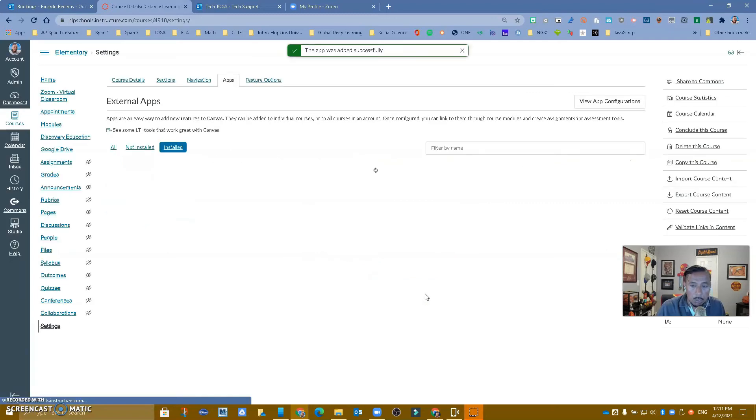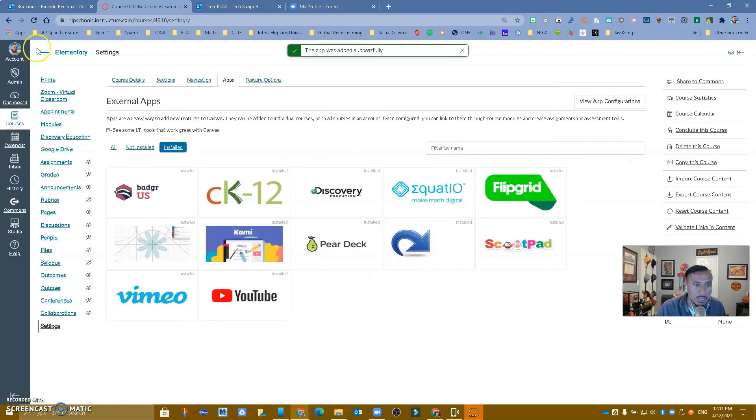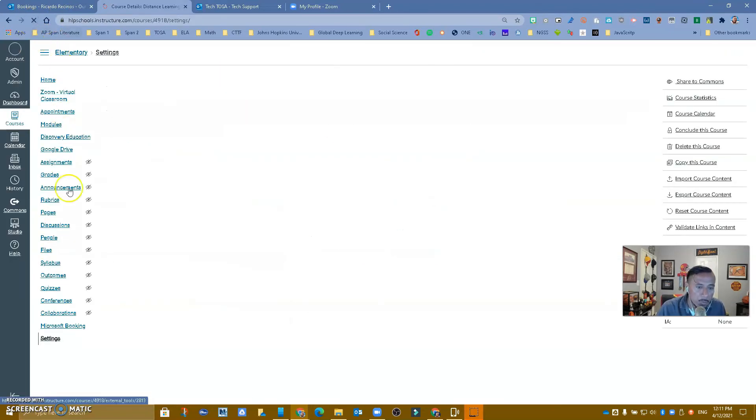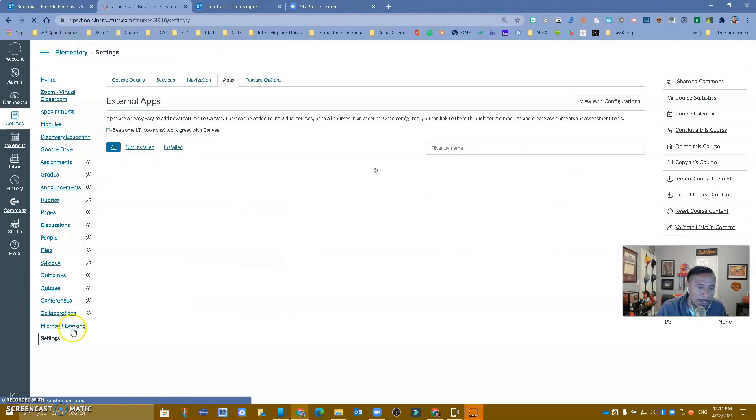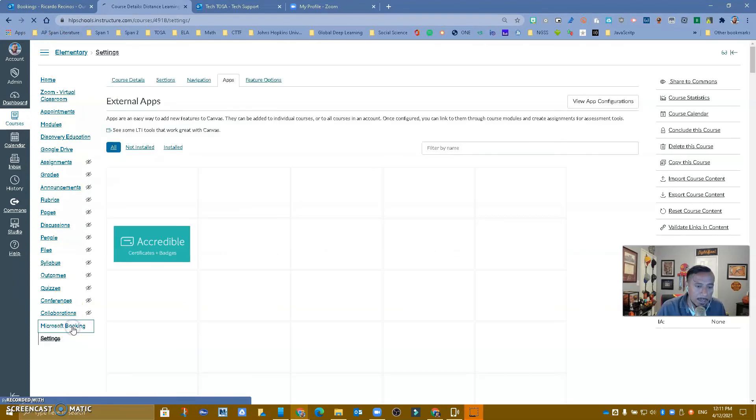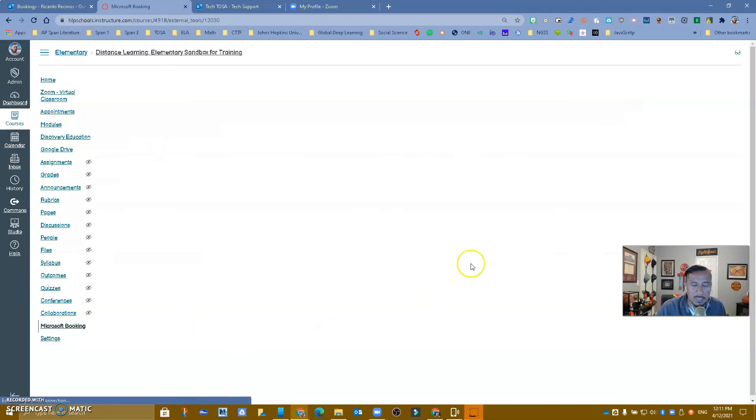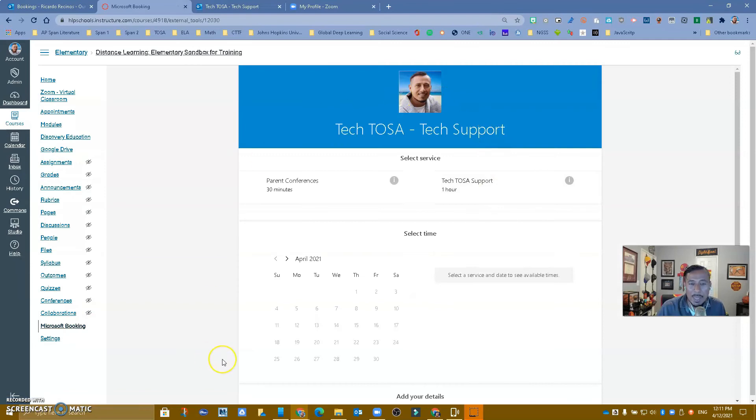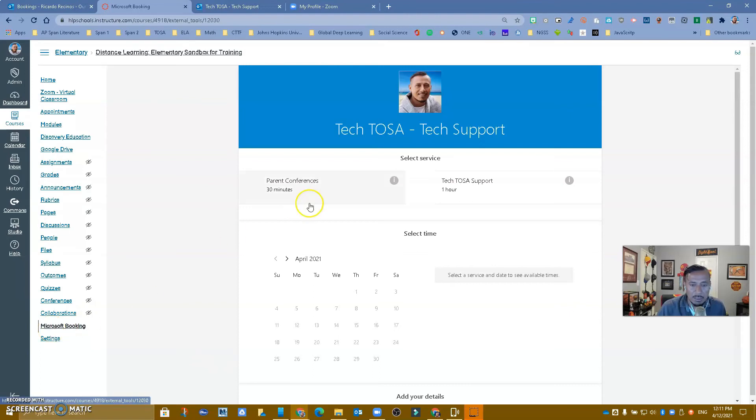Notice what's going to happen. It's going to say that it's added. I'm going to refresh, and remember that I called it Microsoft Bookings. So if I click in here, you're going to notice that it's going to be embedded inside of my Canvas. Again, you can use it via button or you can embed it using the redirect tool.